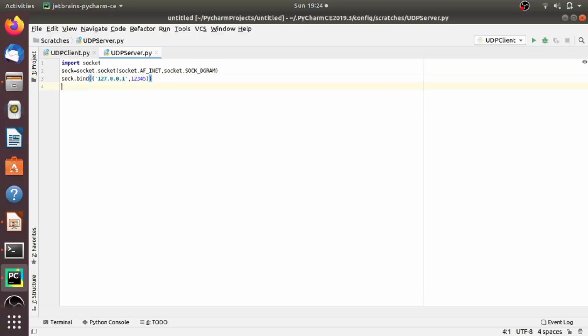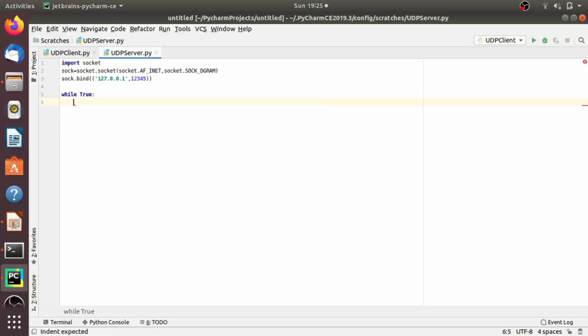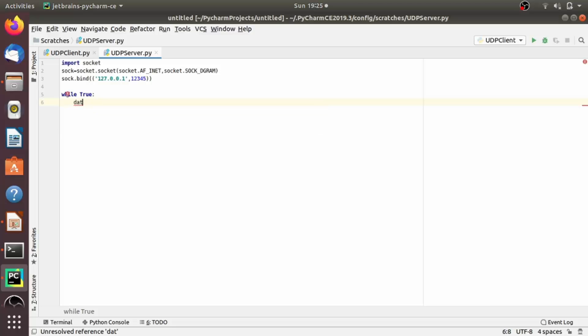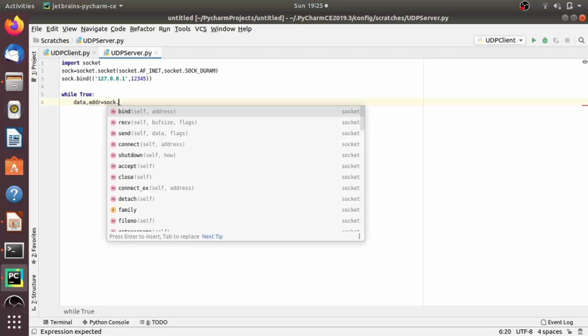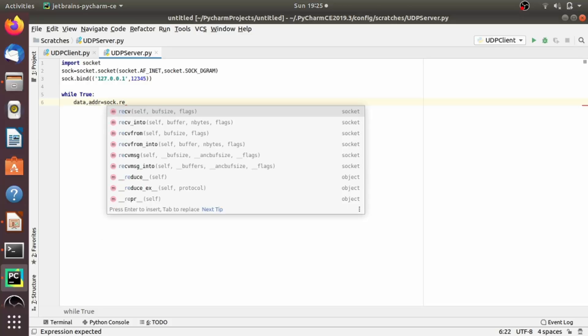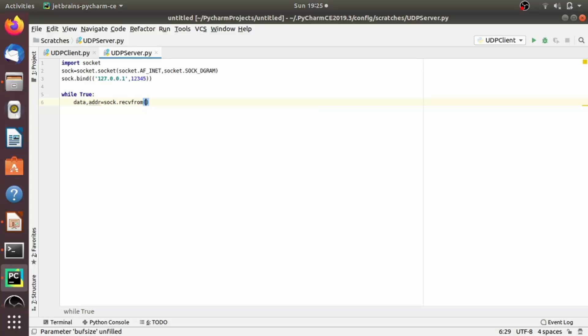Now let's write infinite loop for sending and receiving data. So while true, for receiving the data using UDP protocol, we use recvfrom method of socket module. So recvfrom returns two things: data as well as address. That is a very important point here. So let's write data, address equals sock.recvfrom. Now, why we are not using recv method which we have used in TCP? Because in TCP, once the connection gets established, the address information does not change.